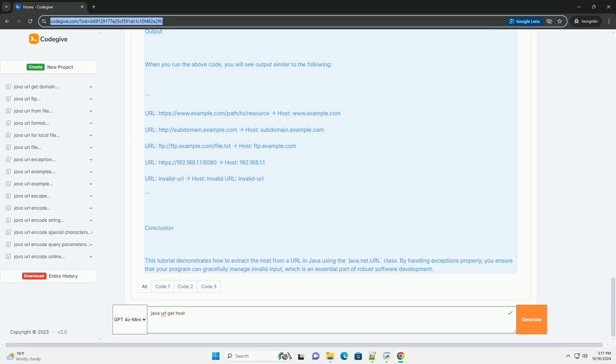creates a URL object, and retrieves the host using the getHost() method. If the URL is malformed, it catches the MalformedURLException and prints an error message.